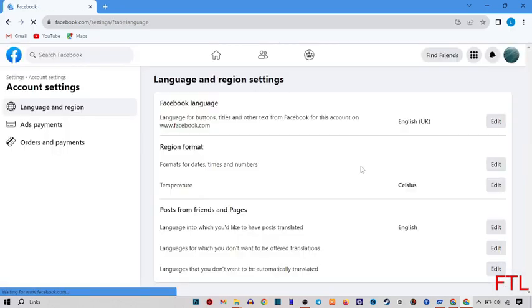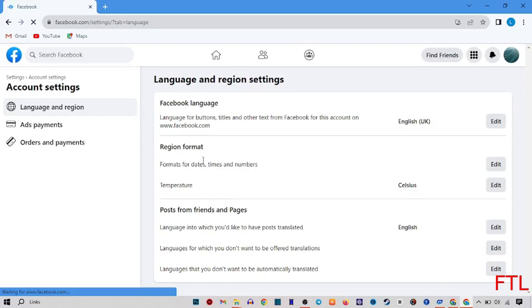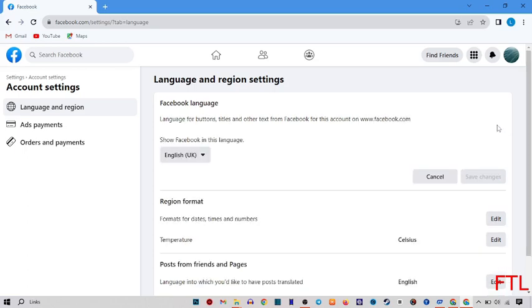When you do that, all of your language settings will appear here. Like Facebook language, your region format, and your posts from Pages and Events. You edit your language by clicking on the Edit option.